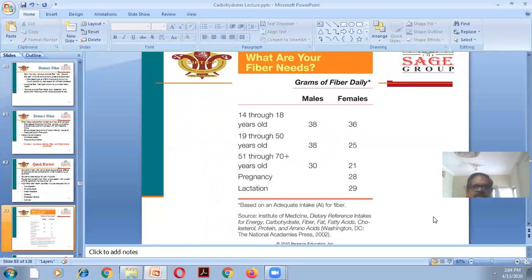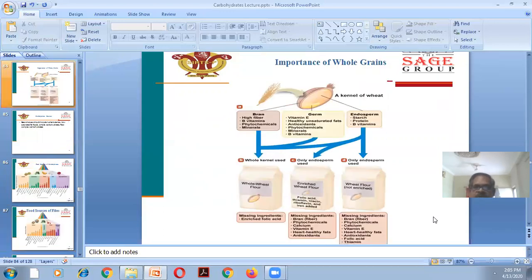Regarding fiber needs: for ages 14–18 years, 38g for males and 26g for females; men 19–50 years need 38g; ages 51 and above need 30g for men and 21g for women. This chart shows the recommended daily fiber requirements by age group.